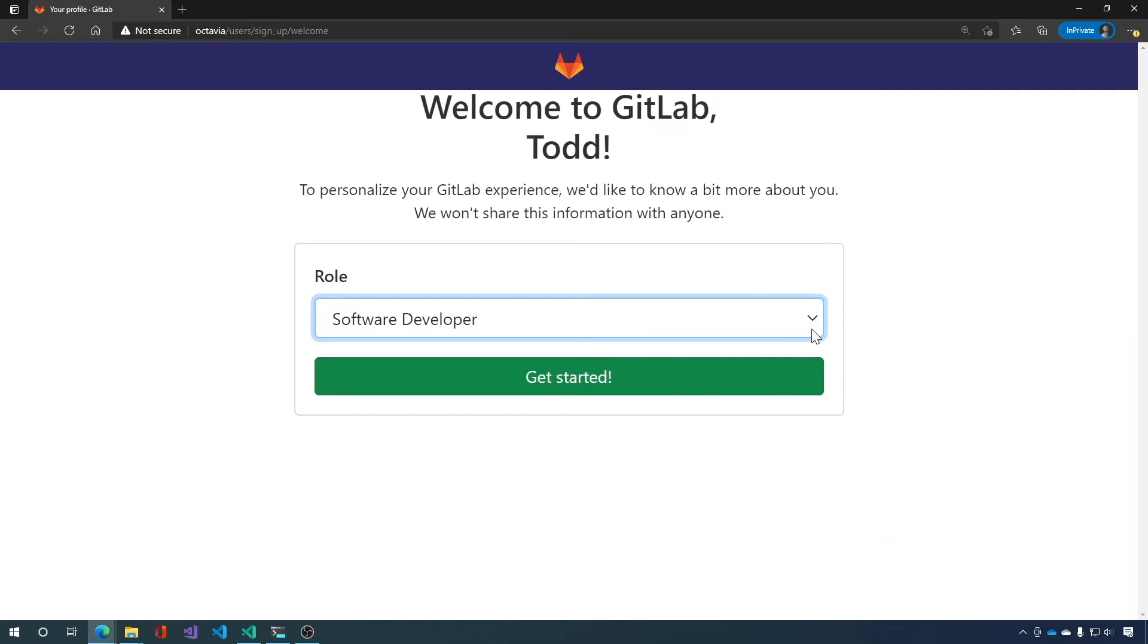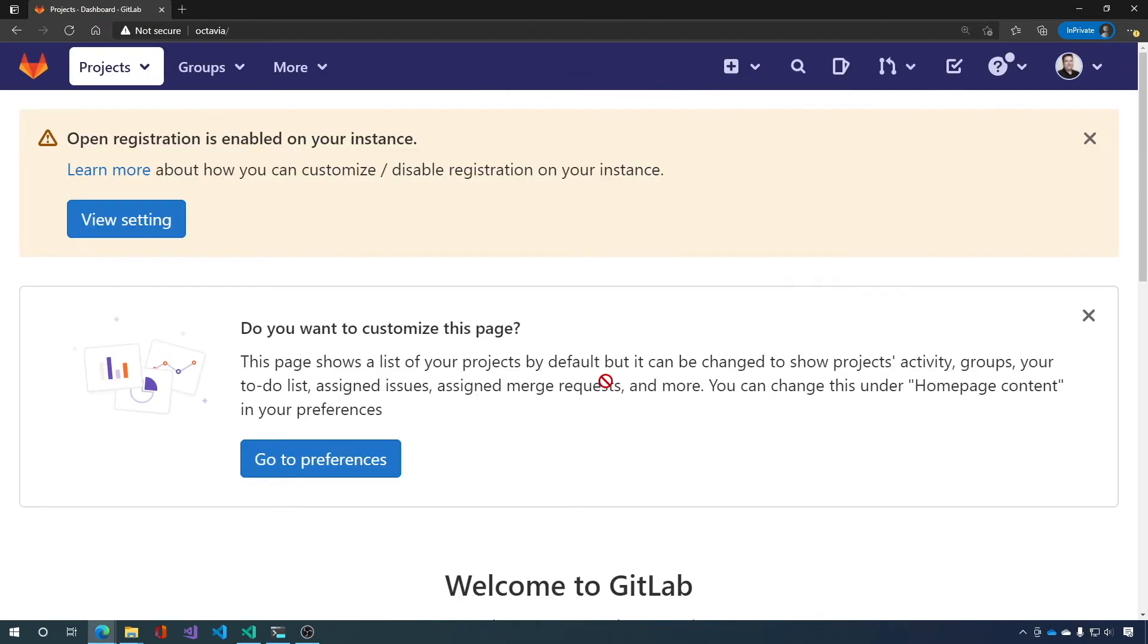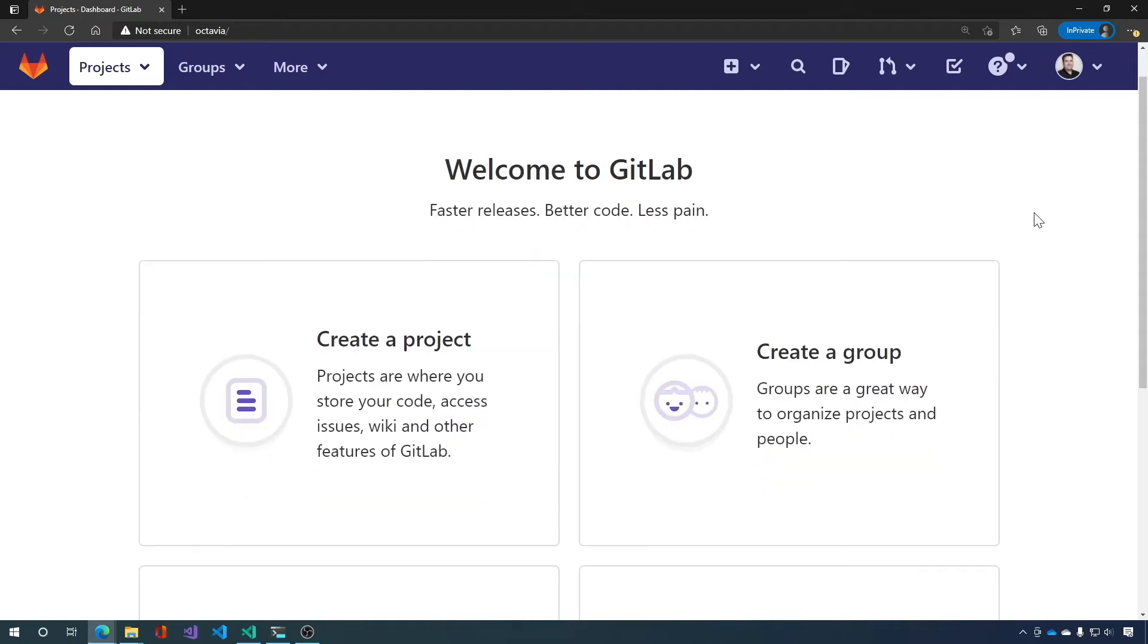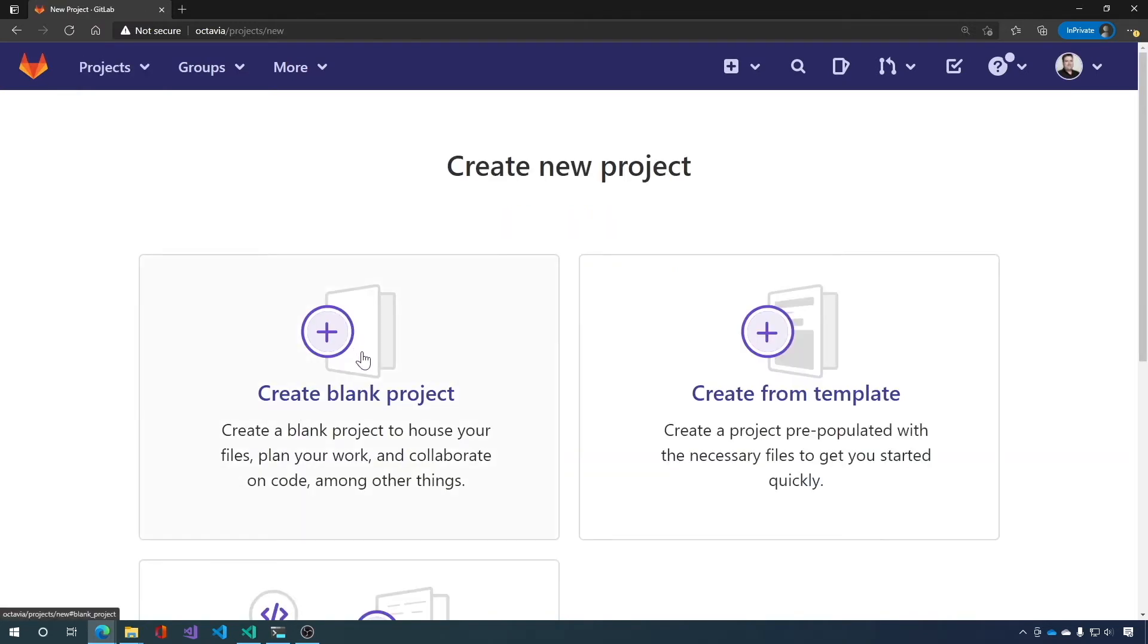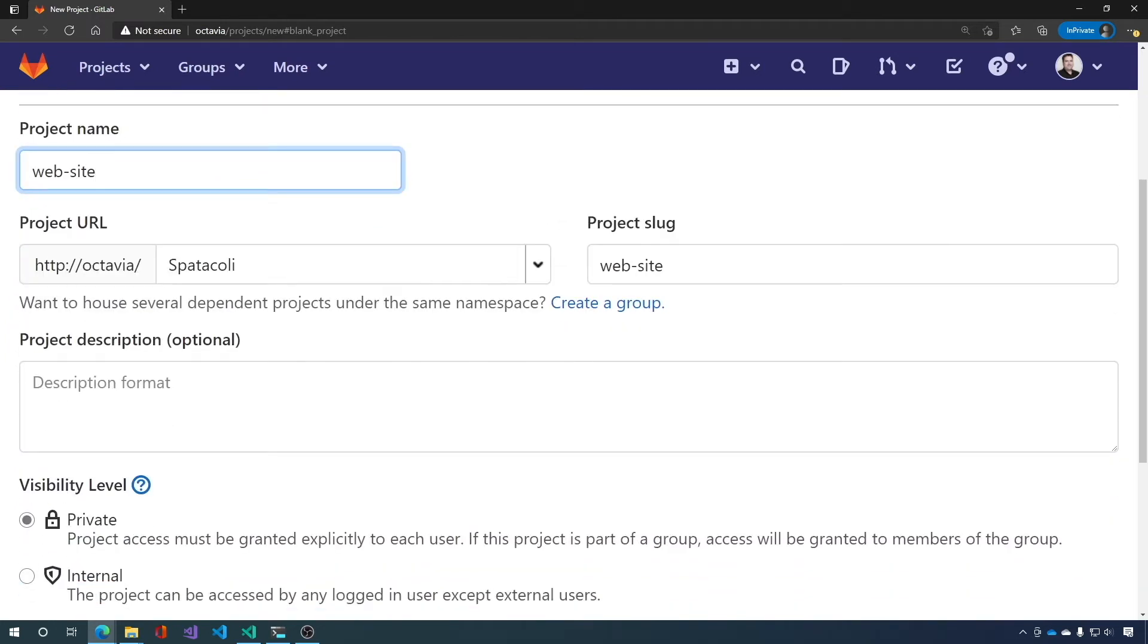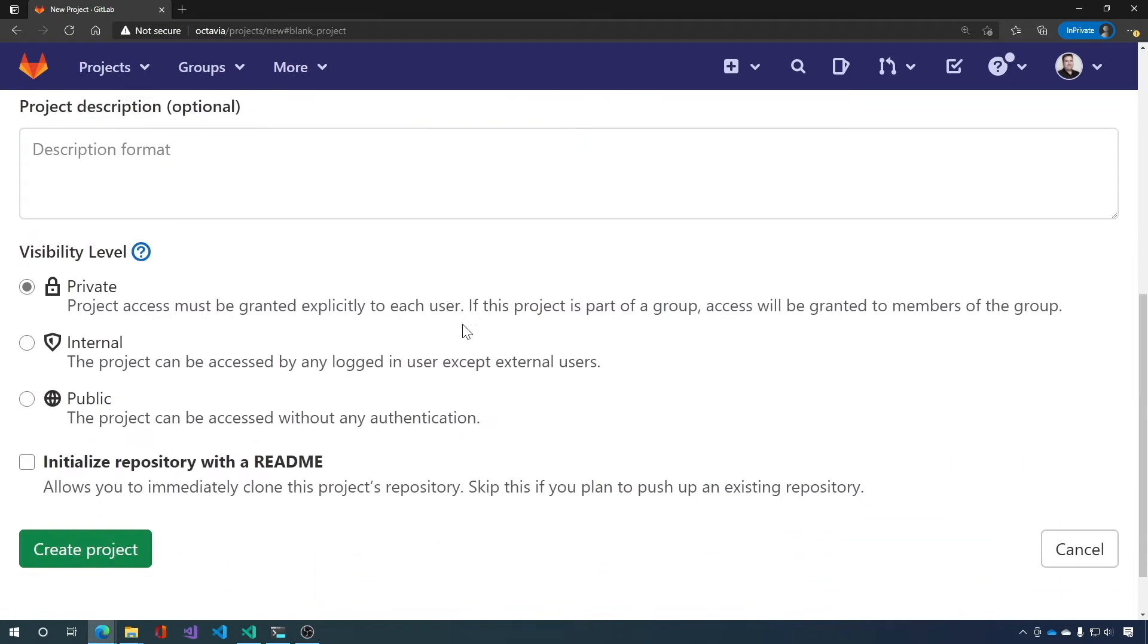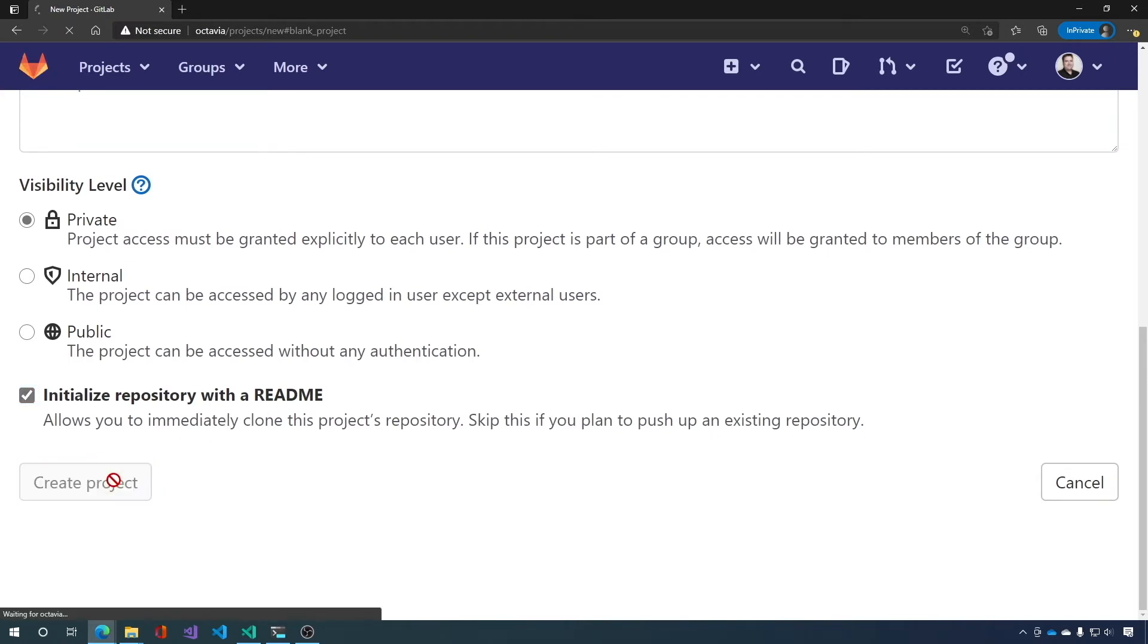First thing it's going to do is ask you what your role is. I'm going to go ahead and say development team lead and click get started. Then we'll close these again. And we're in GitLab. Now we have no projects. We have no groups. So let's go ahead and create a project. We'll create a blank project. And we'll go ahead and give it the name website. If there were groups, you could list the group here. You could change it to a different user. But we're just going to leave it on Spectacly for now. And project description. We'll leave that blank for now. We'll leave it private. Initialize the repository with a readme file. I always like doing that. Let's create the project.